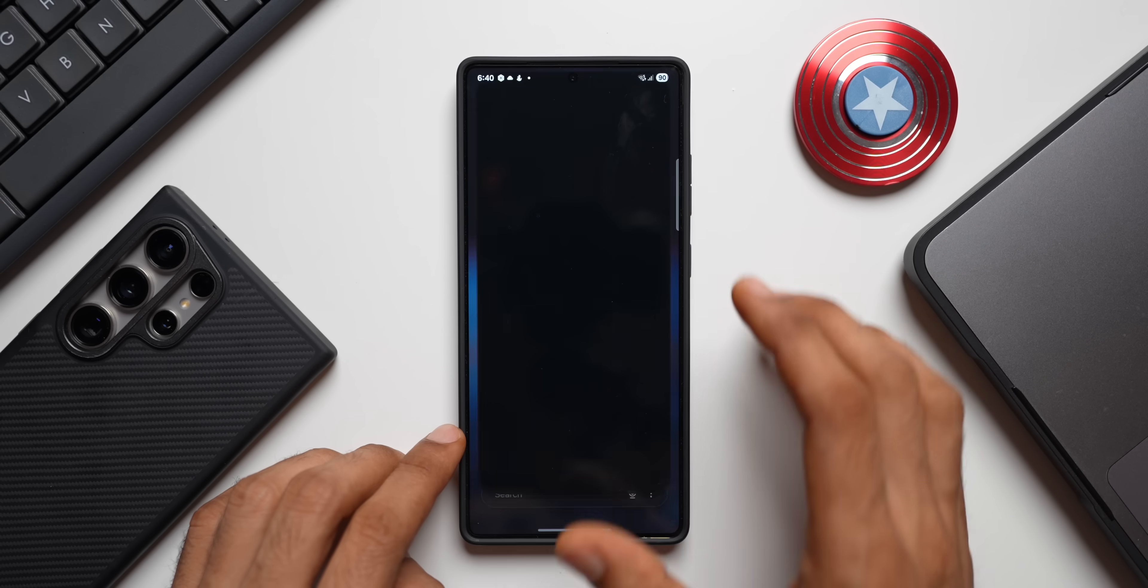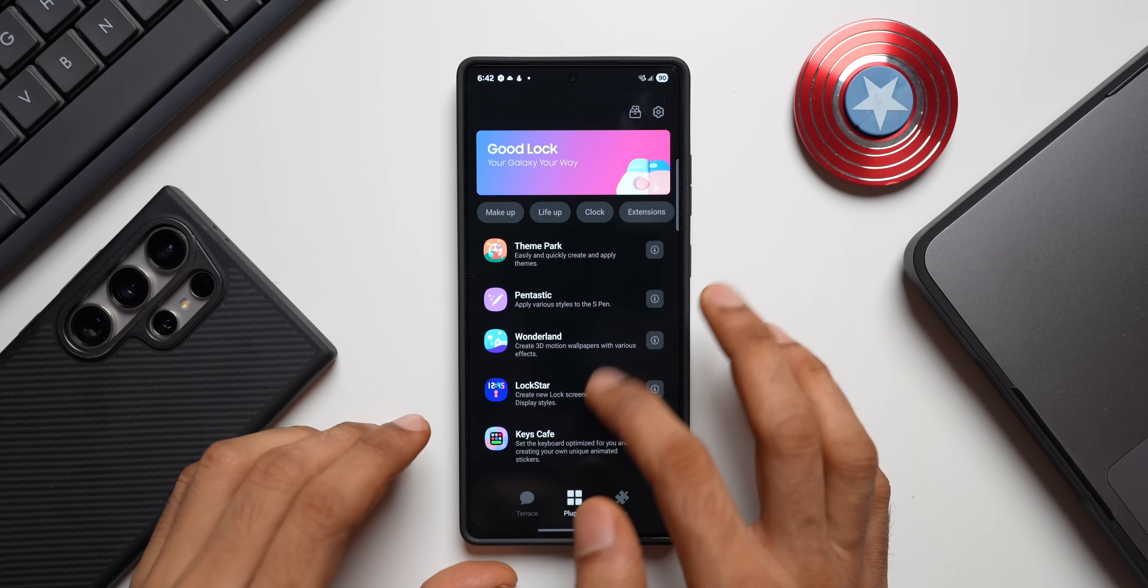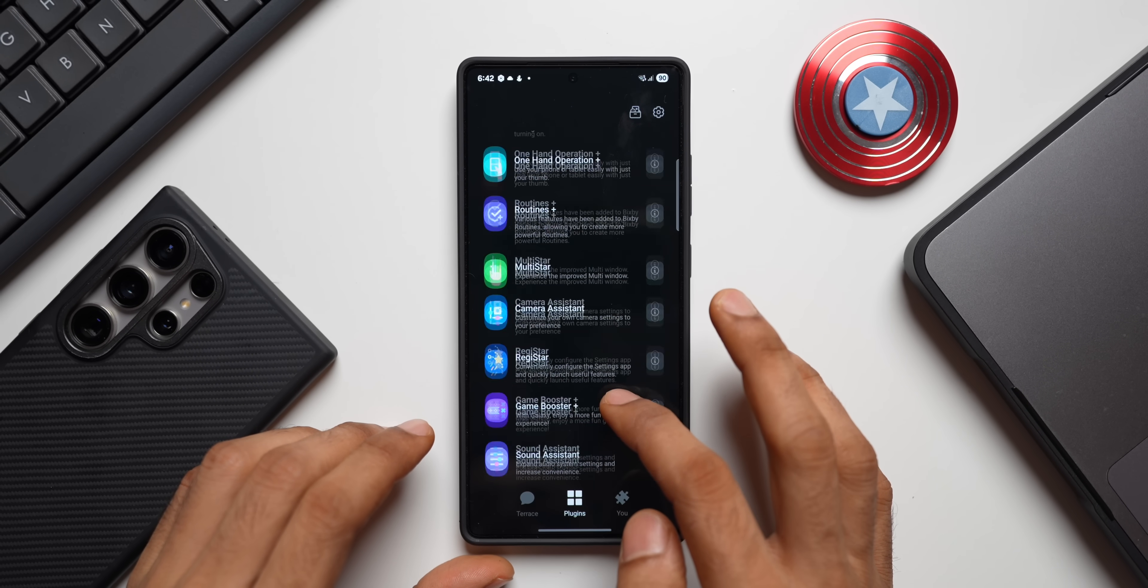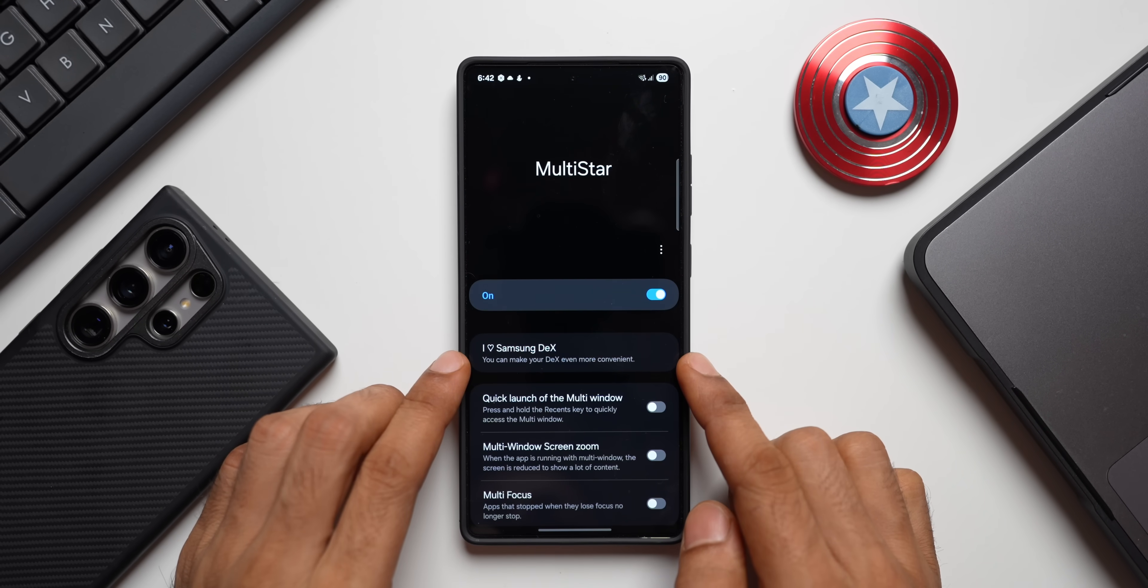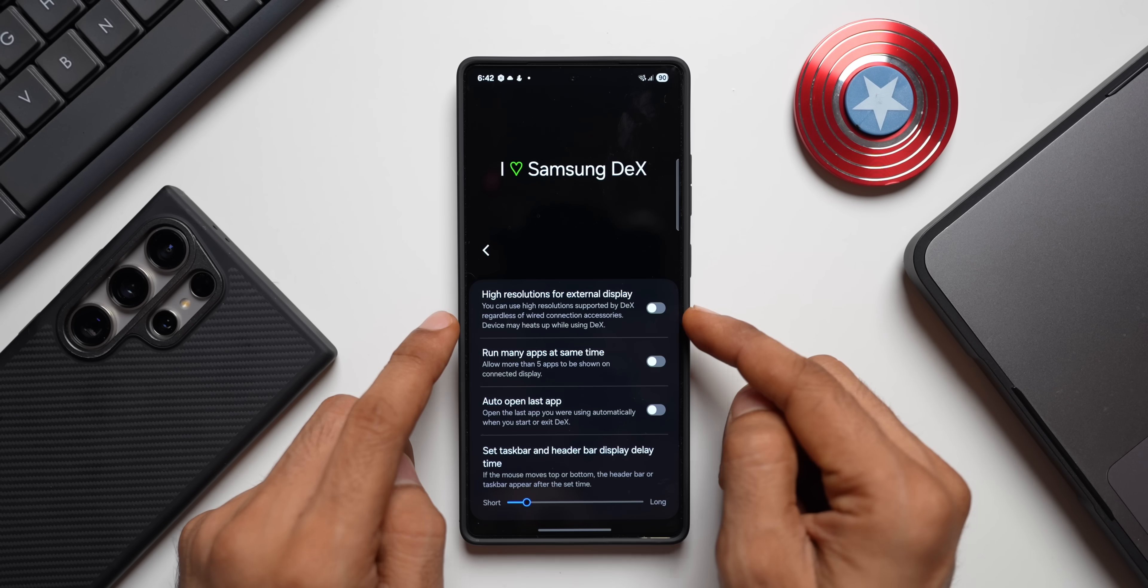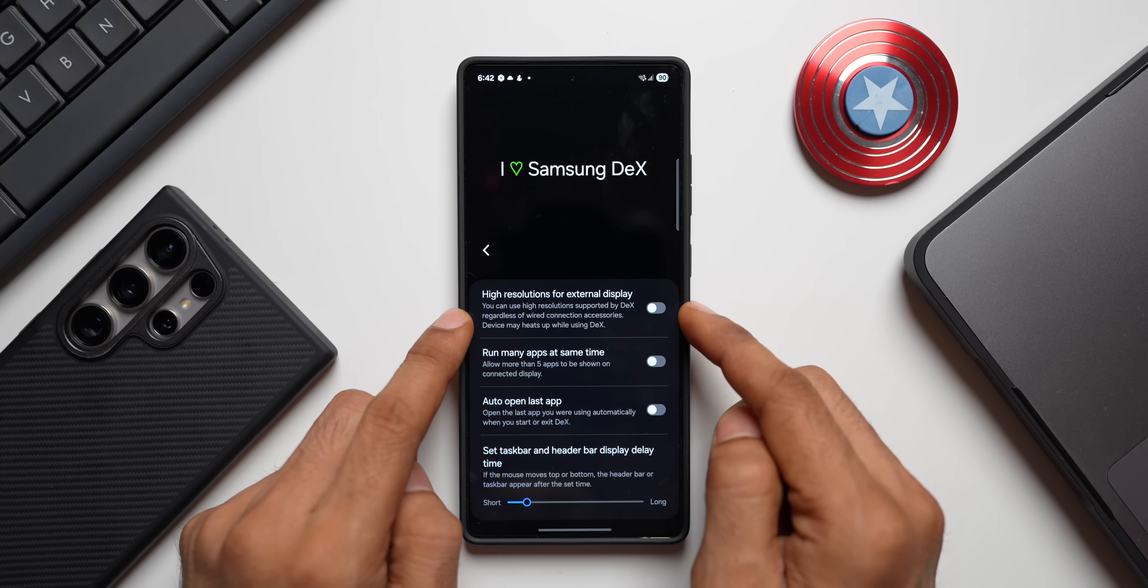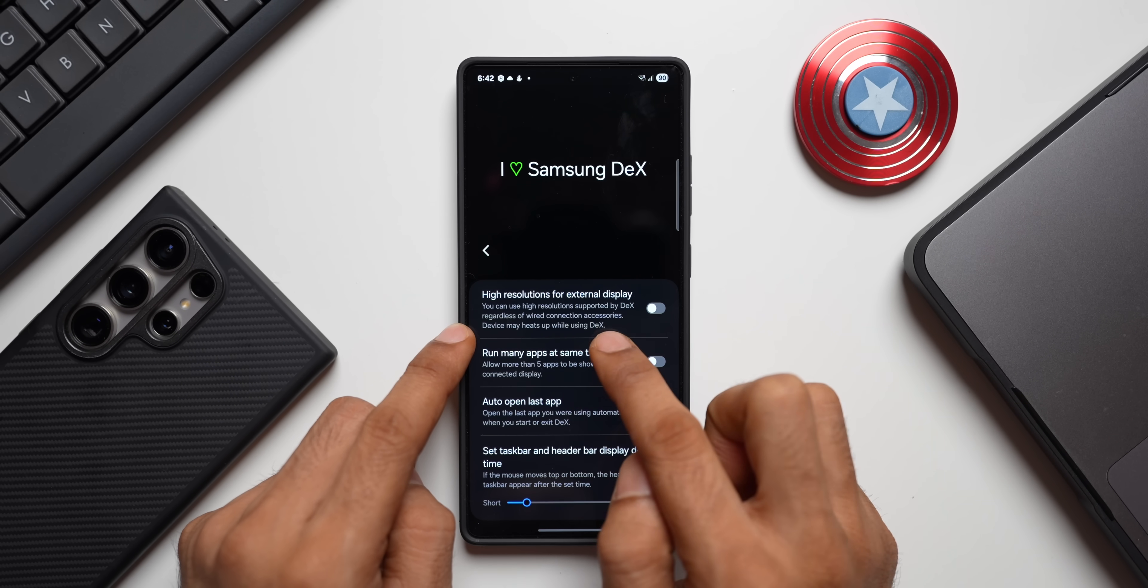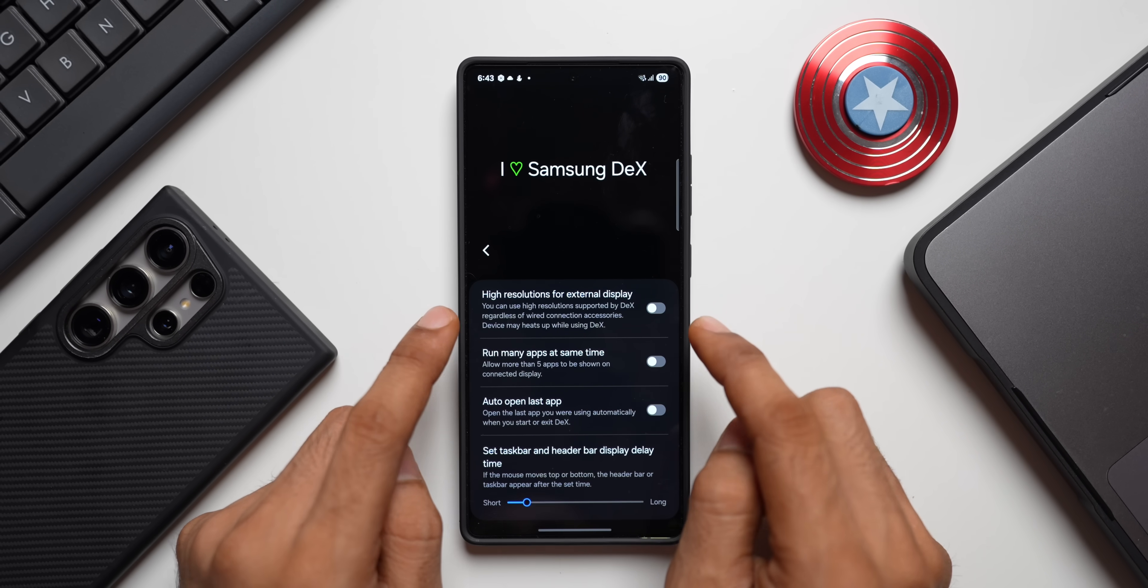They might have brought this feature from Good Lock to the UI itself. Let me show you that. Let me open Good Lock application. Here let's go to plugin, here we will have to open MultiStar module. Let me open MultiStar, it's right here. You see we have got this feature, I Love Samsung DeX, you can make your DeX even more convenient.